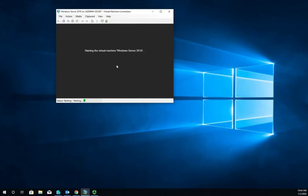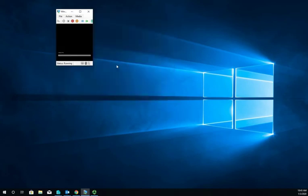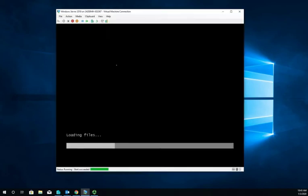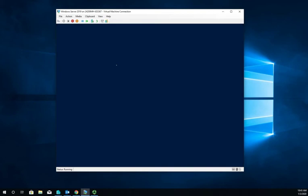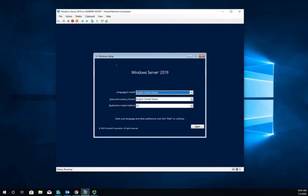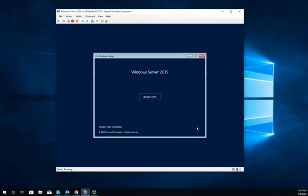We wait for it to start and go through loading files. This is pretty similar to almost any other Windows install - they don't change the install process much. The first screen asks for language, time and currency, and keyboard input. We're all good with that, so we click next. If we wanted to repair the computer, that's what this option here is for. If we boot off the ISO we can run the repair tool, but we're not going to.